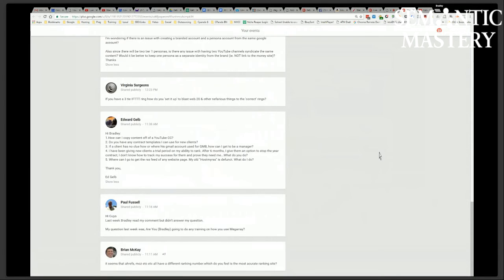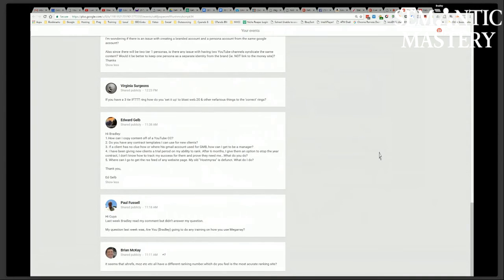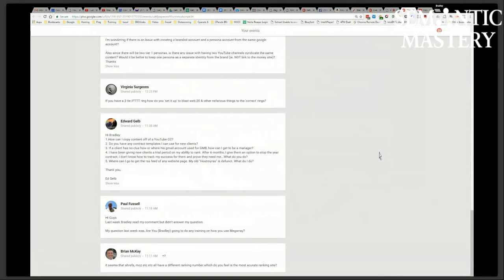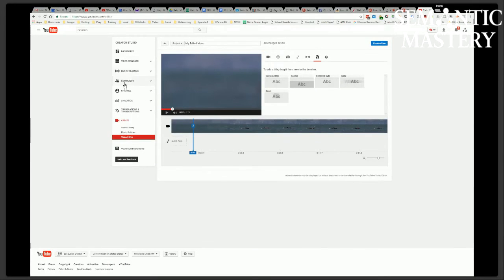Yeah. All you have to do is in Creator Studio, info and settings, and then go to the subtitles and closed caption. And then what YouTube will do is it'll automatically give you the subtitles. Yeah, the closed caption. It'll do it for you.